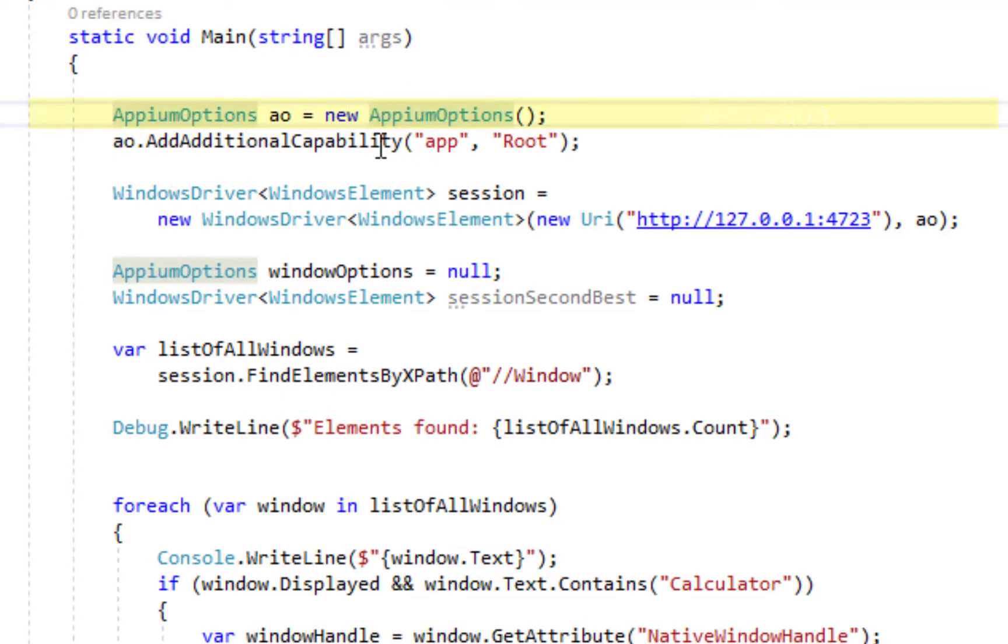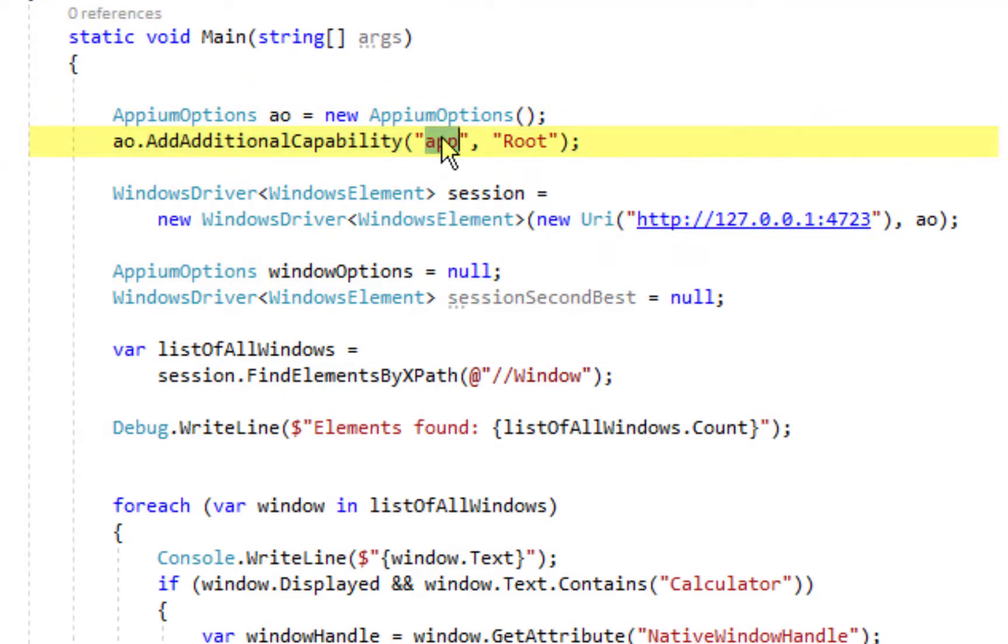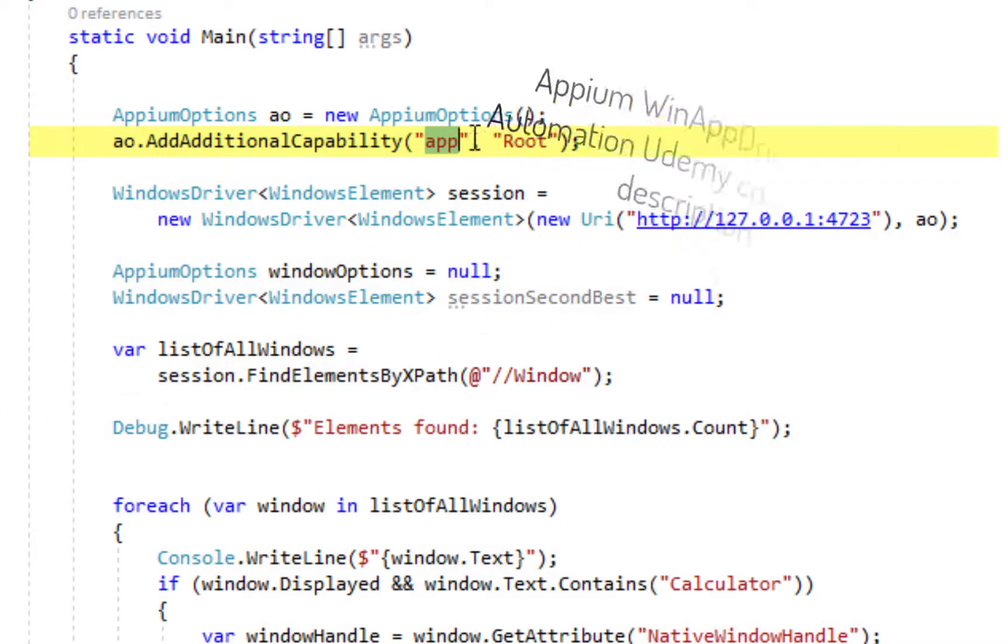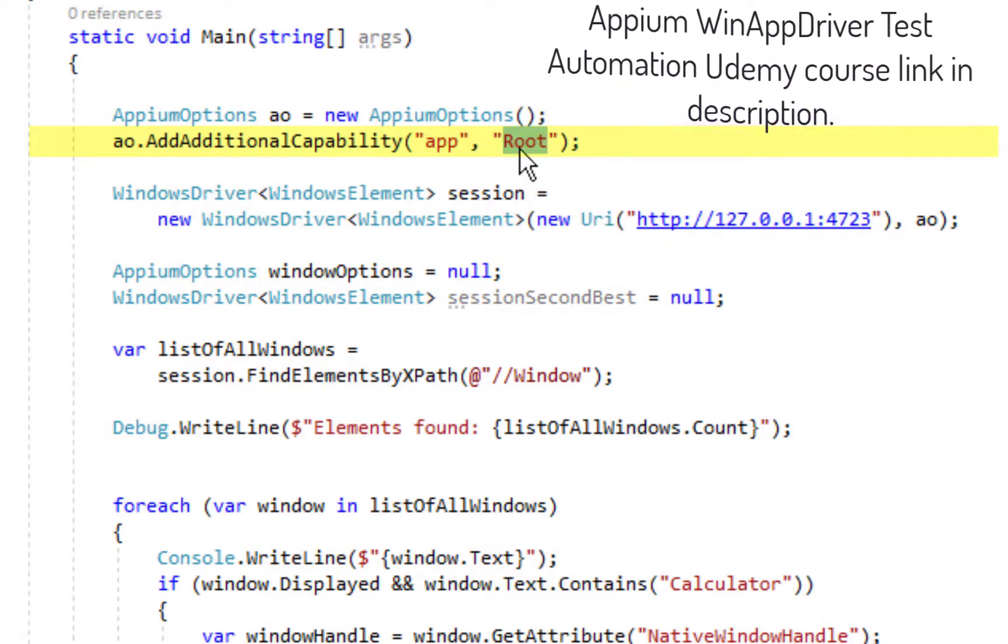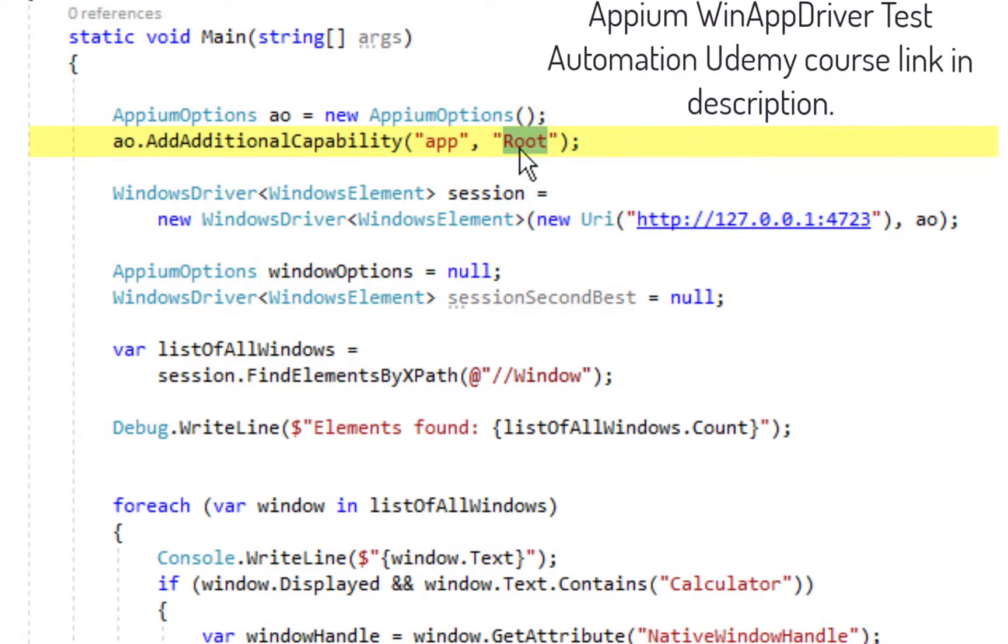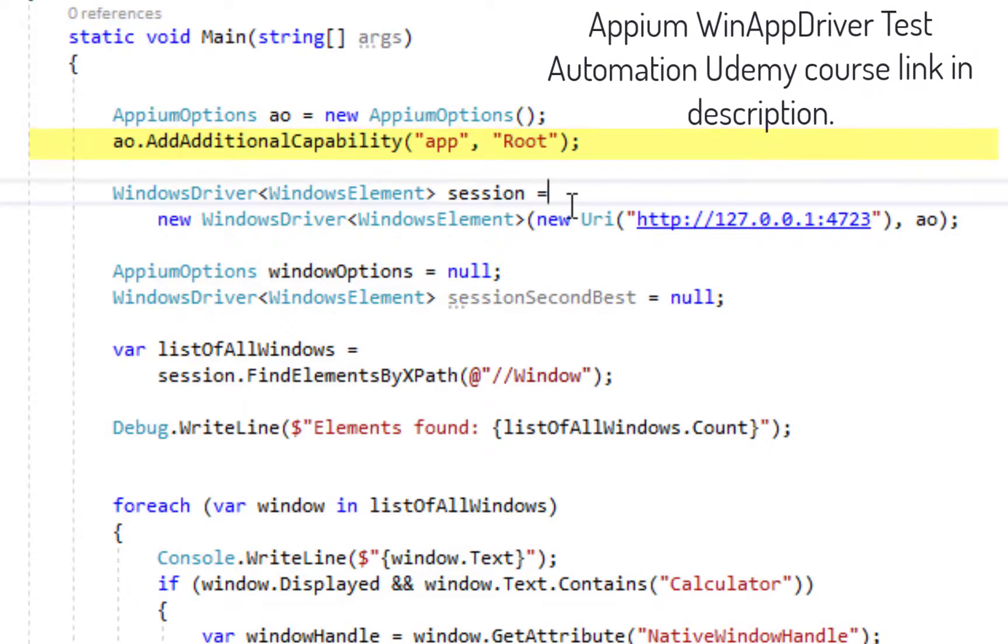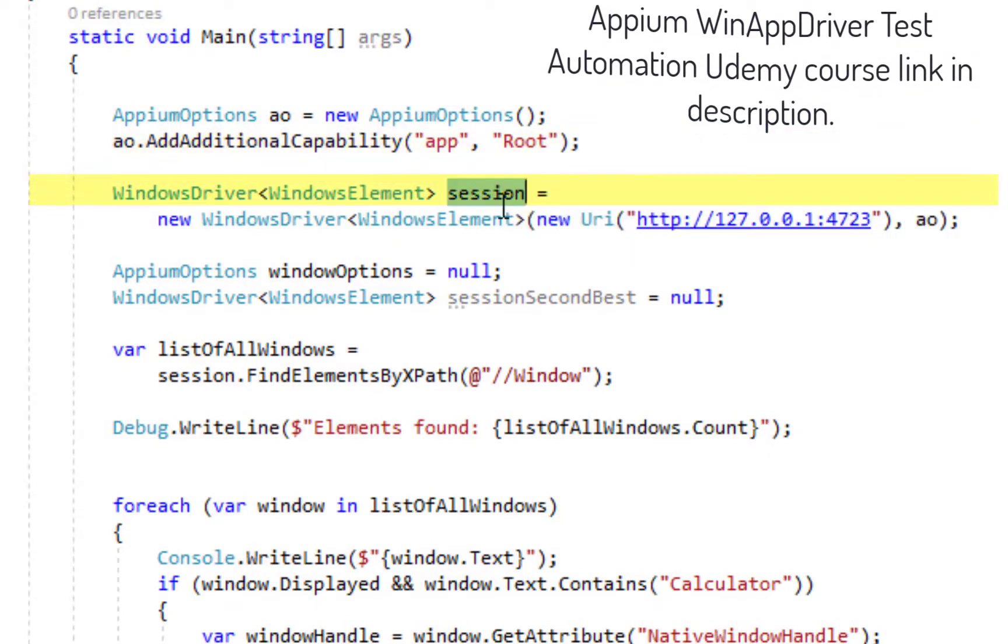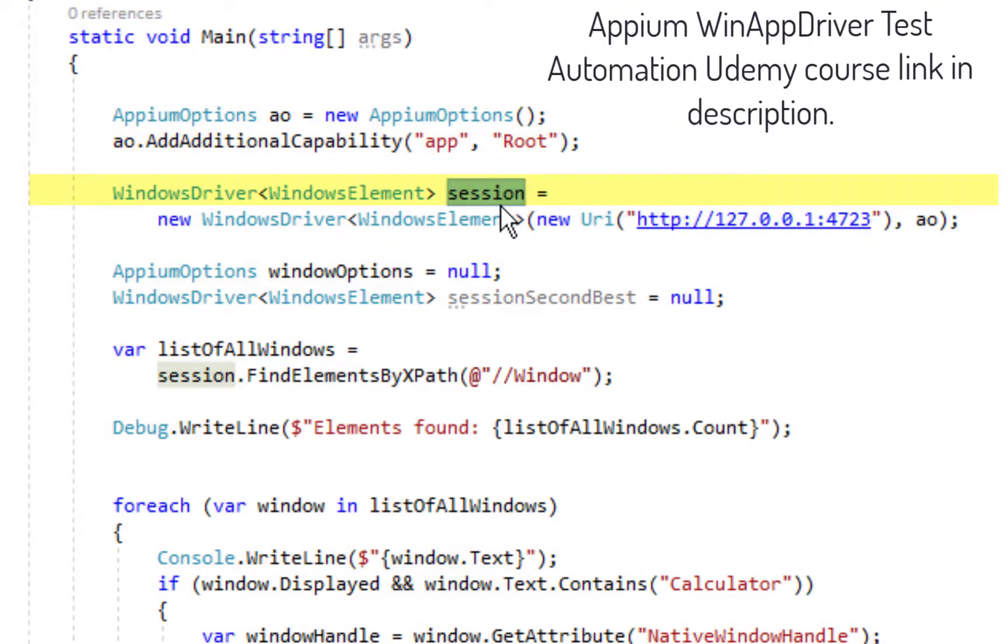First of all there is an app options which is specifying an additional capability app root. This is how we create the desktop session and how we specify the capabilities for desktop session.